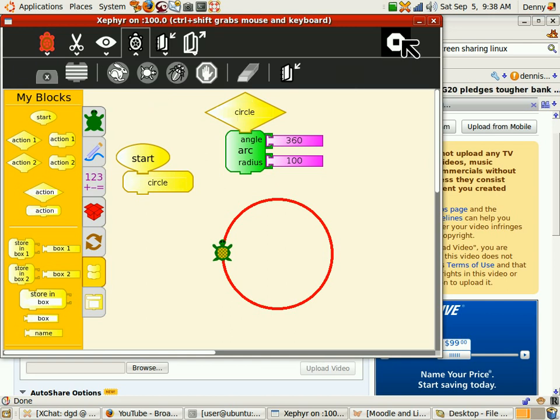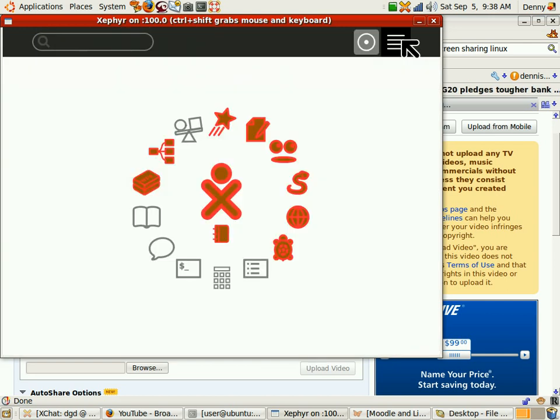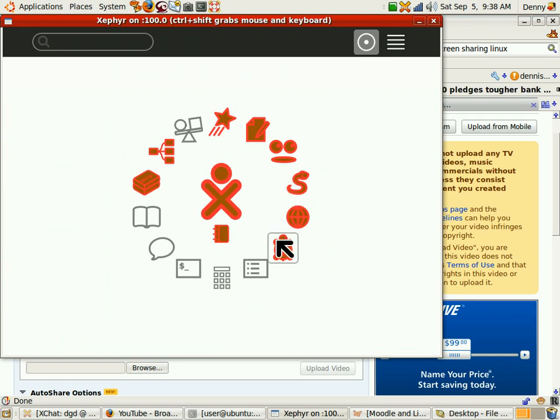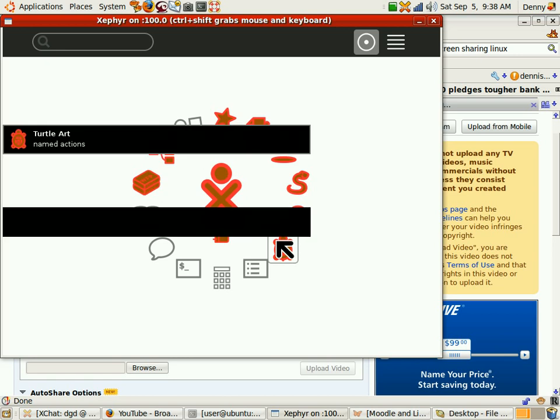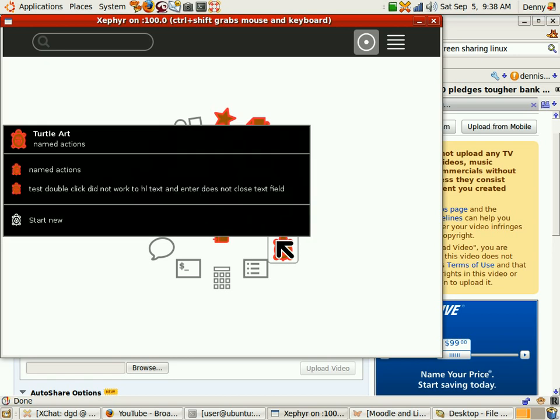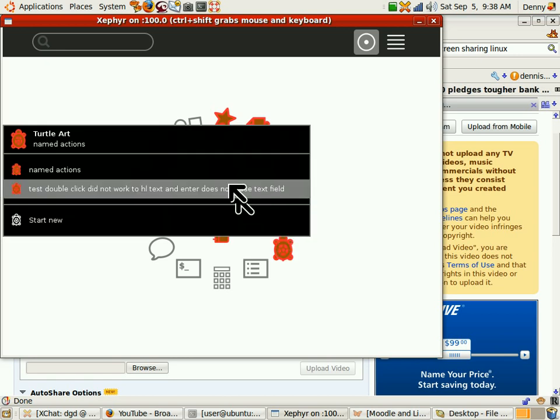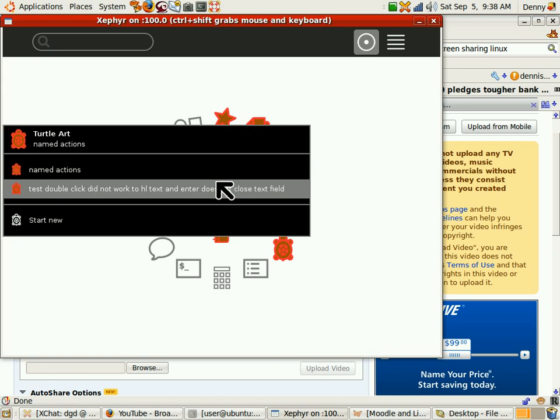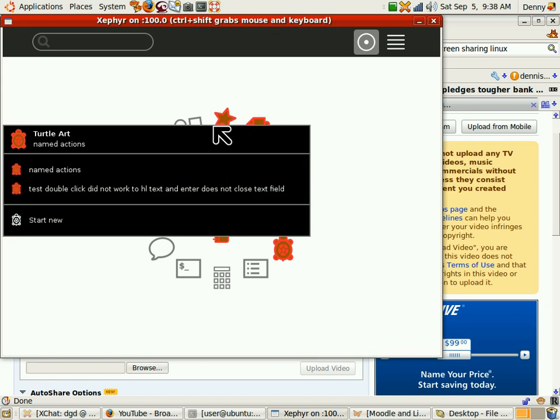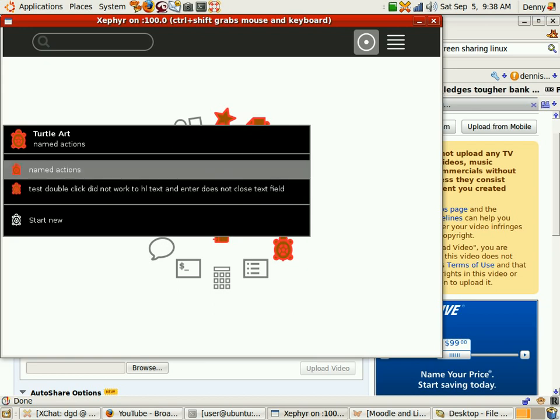Now I'm going to close this. And when I roll over sugar, I should have the option of named actions. Okay, so the naming, this appears to be working. Didn't before, now it is.